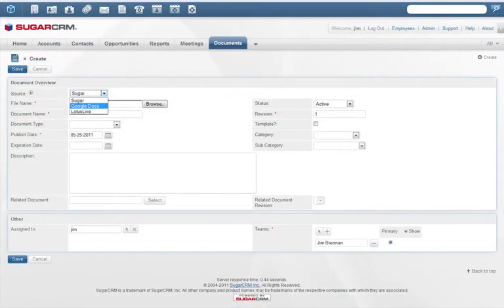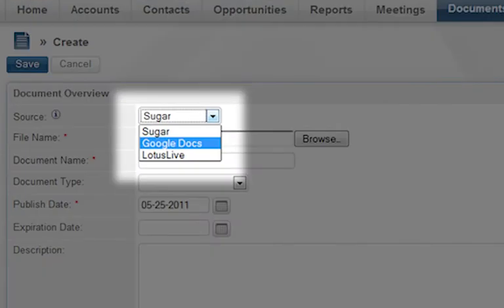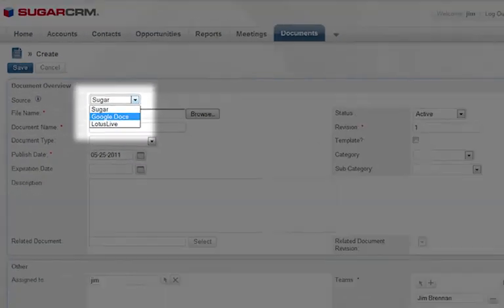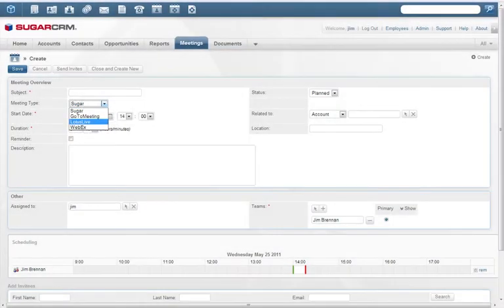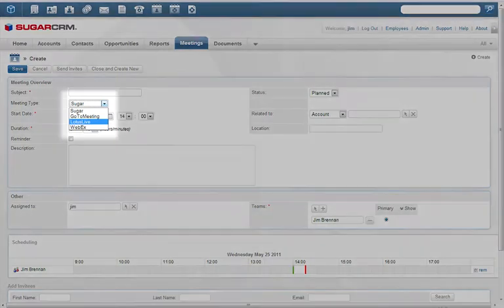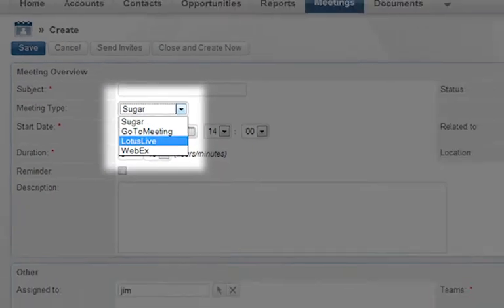You can share documents easily with your team, customers, or partners using Google Docs or Lotus Live. Schedule and start online meetings using WebEx, GoToMeeting, or Lotus Live from inside Sugar.